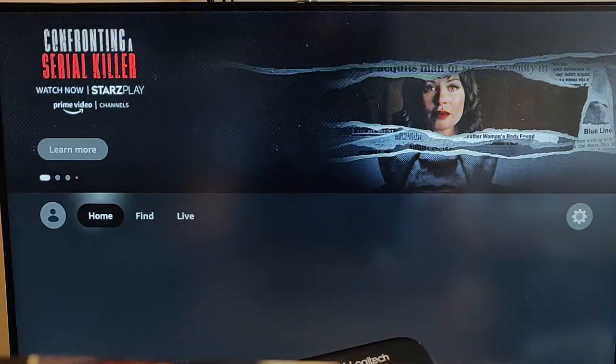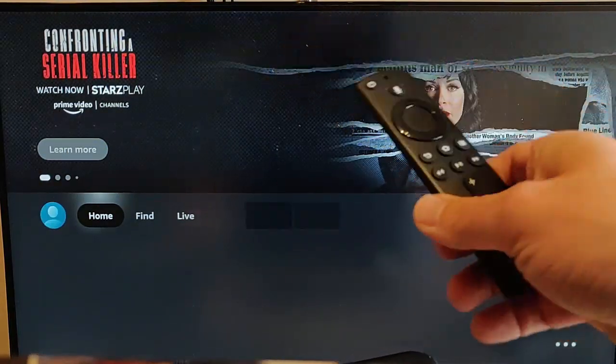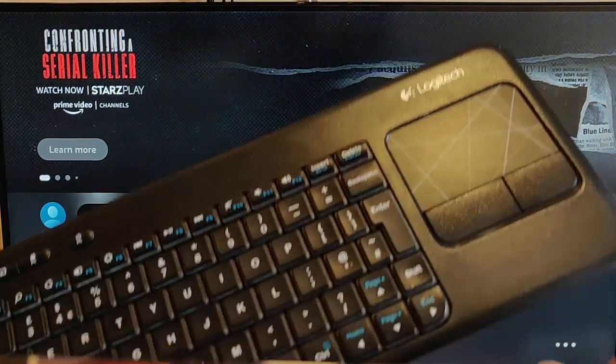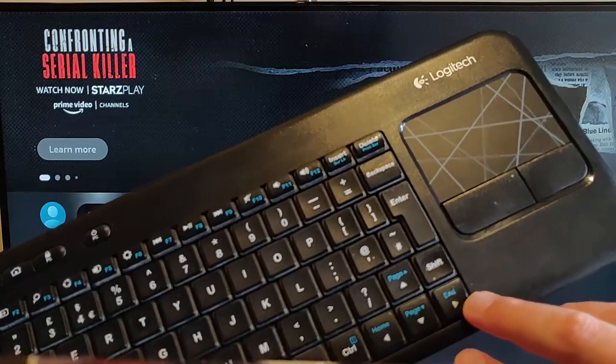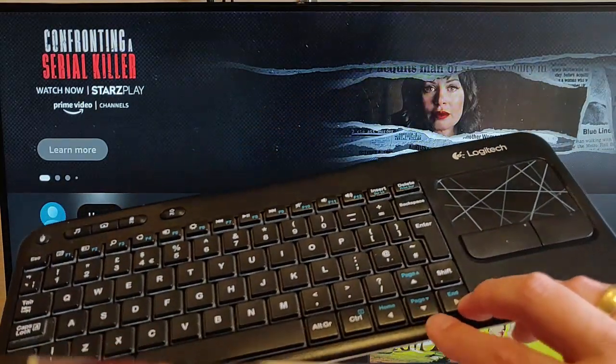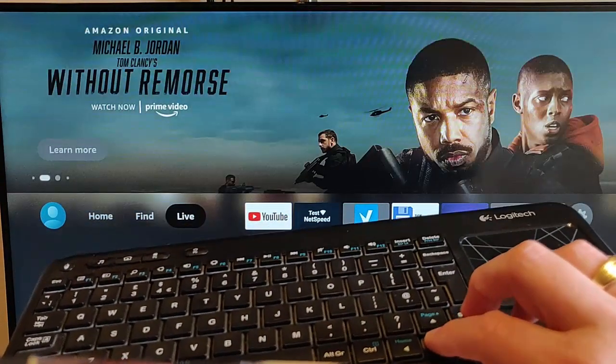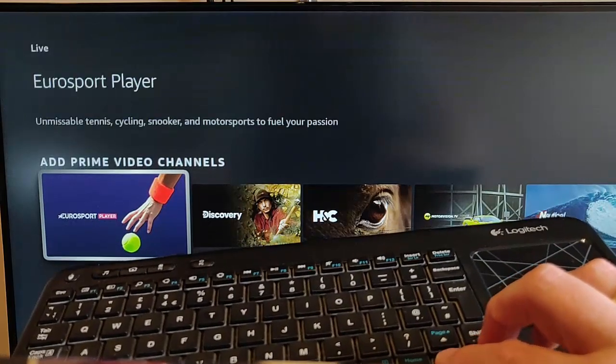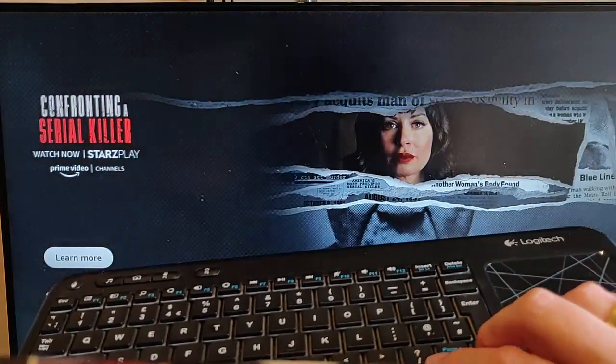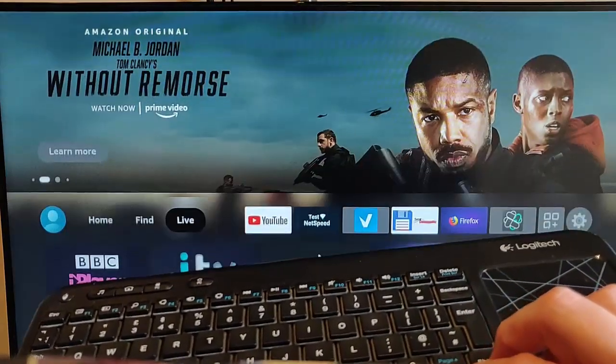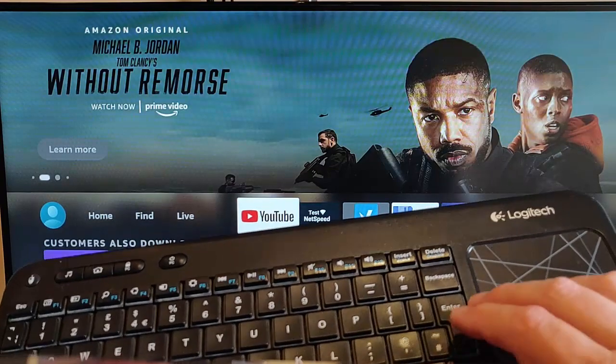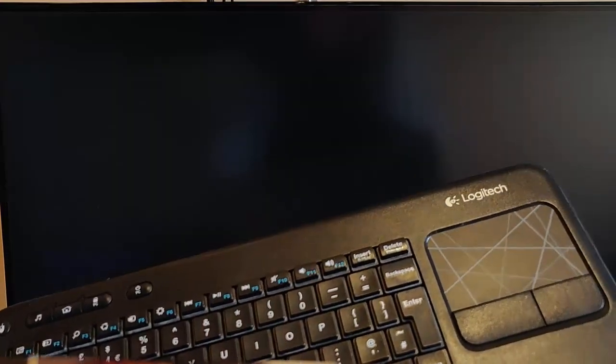And as well as being able to use this remote control, we can also use the arrow keys on the keyboard to navigate around the Fire Stick. So as you can see there, we're going up and down, left and right. And all we do is just use the Enter button just there if we want to go into something.